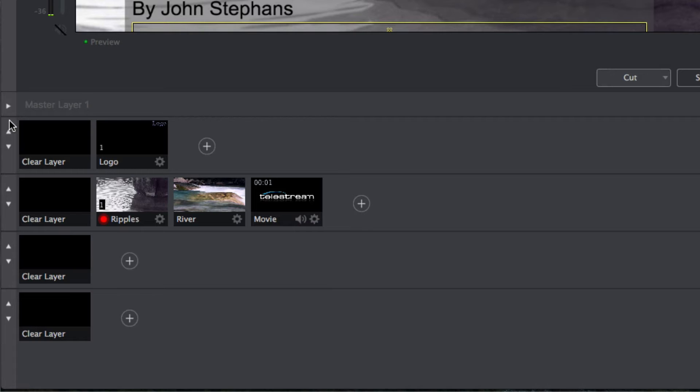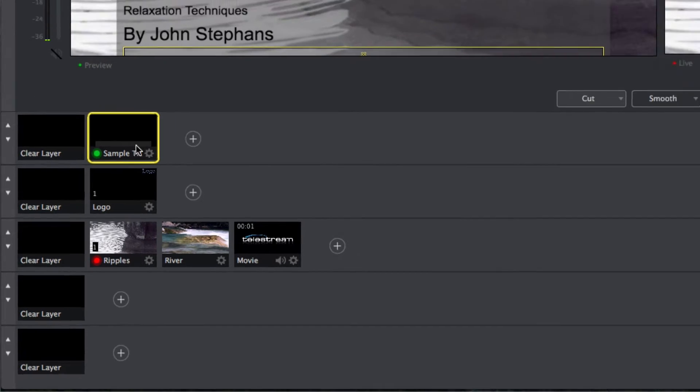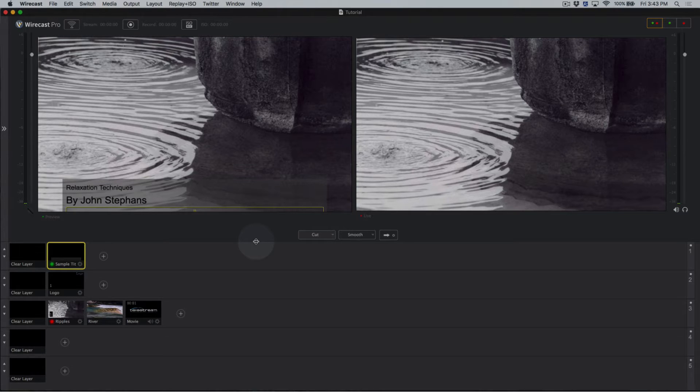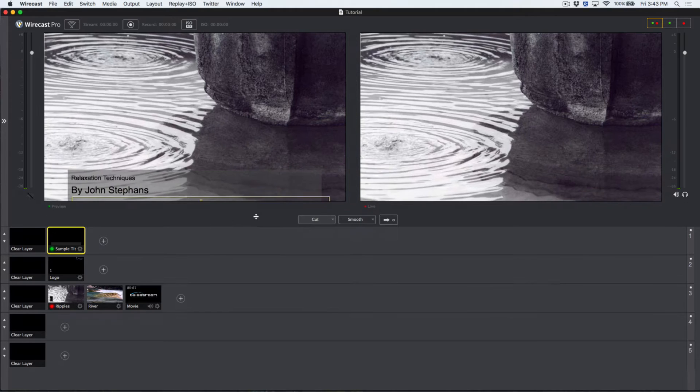You can also move your mouse between the monitor and the layer section of the interface until it turns into an up down arrow icon. Then you can drag up or down to resize the interface to your needs.